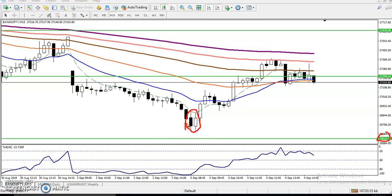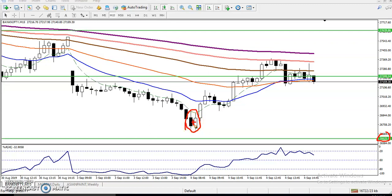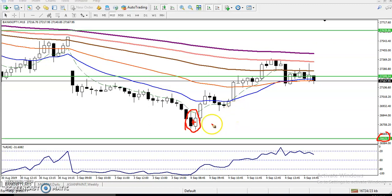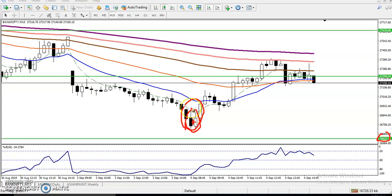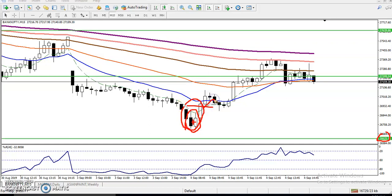If you calculate both of them, we can see this is a pin bar, something like that. When we calculate this one, it is called a Morning Star. So when I told that if they break this level, you can go for buy.